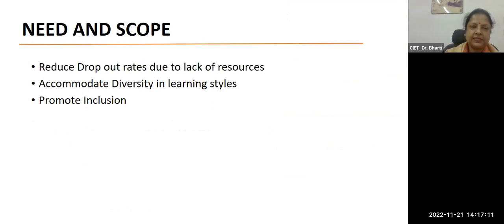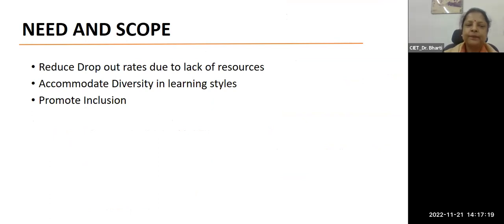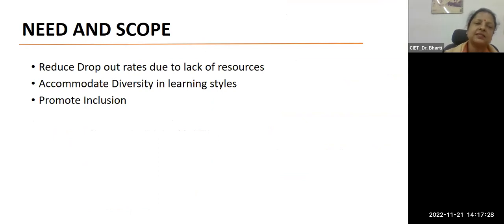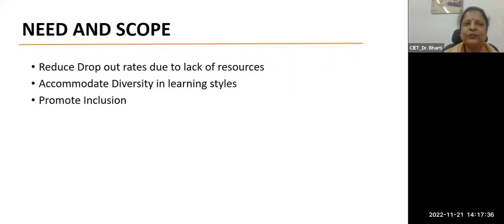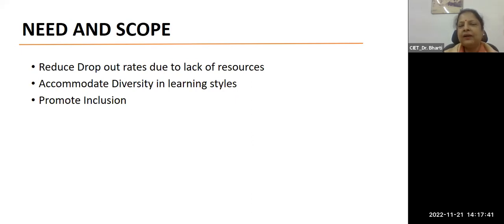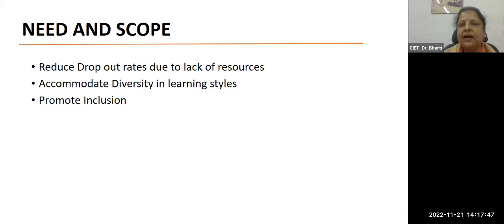What is the need and scope of accessible digital content? It may help us in reducing dropout rates due to lack of resources, it may accommodate diversity in learning styles, and it is expected to promote inclusion. Before I give the definition of inclusion, we have Durga Prasadji from Andaman and Nicobar - Durga Prasadji, can you unmute yourself and tell us what could be inclusive education?